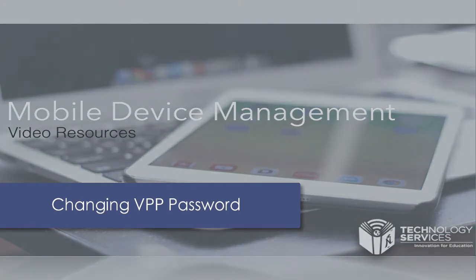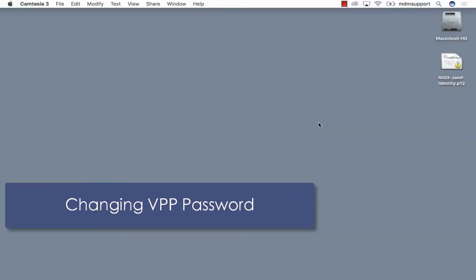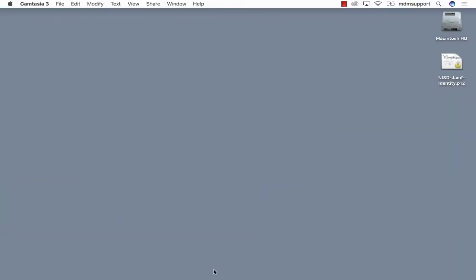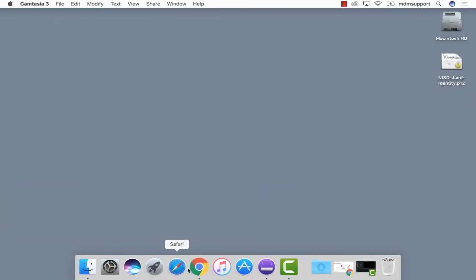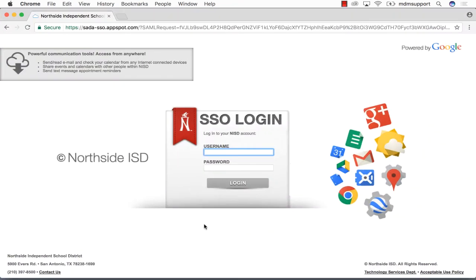You will need to notify the MDM support specialist that you are in need of a password reset before you can complete the following. Log in to your Northside email.